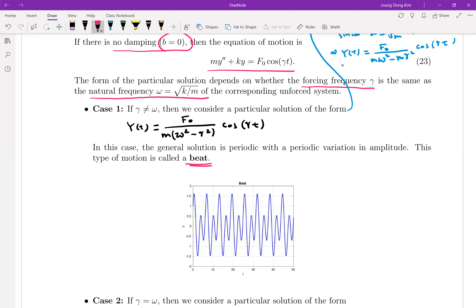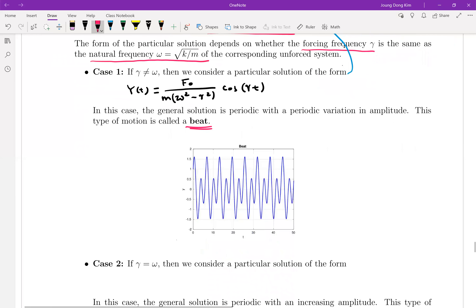Look at this solution: there's no t-term in the amplitude, which means the oscillation just continues with the same period, frequency, and amplitude forever. That's why the graph looks periodic. The name of this phenomenon is a beat.